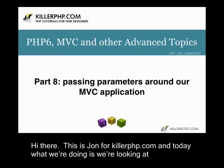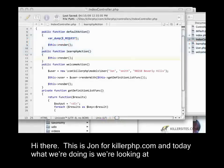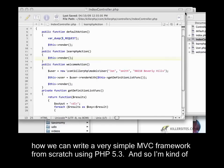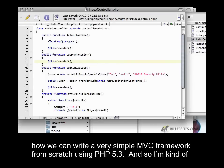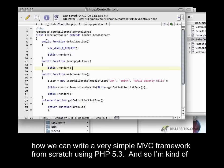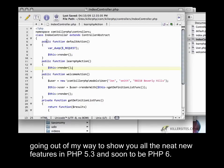Hi there, this is John for KillerPHP.com, and today we're looking at how we can write a very simple MVC framework from scratch using PHP 5.3. I'm going out of my way to show you all the neat new features in PHP 5.3 and soon to be PHP 6.